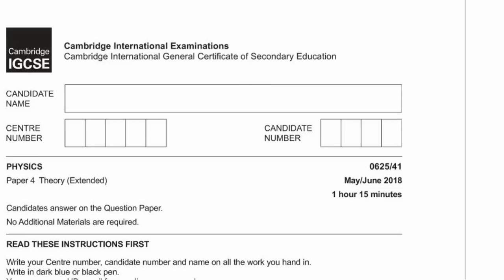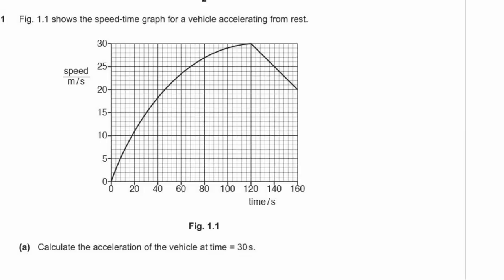Today we're going to look through the Paper 4 Extended, which is a Theory Extended paper from May-June 2018. That's the CIE IGCSE Paper 4.1, 0625, Paper 4.1 for Physics. Let's begin.